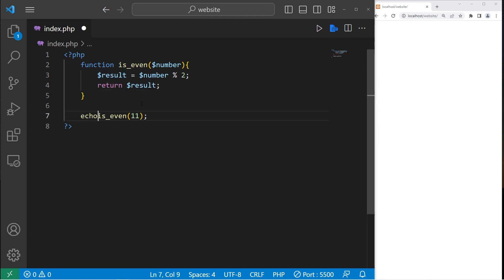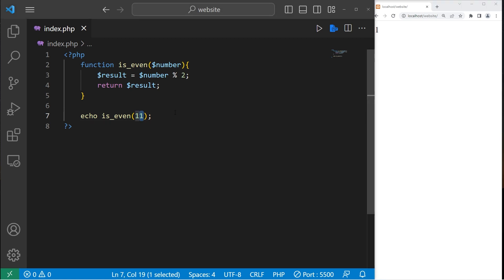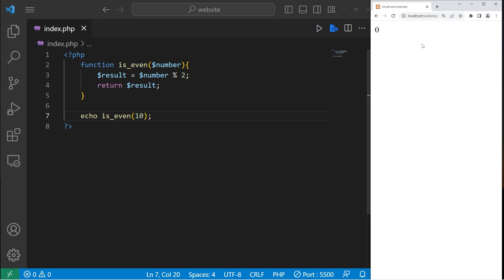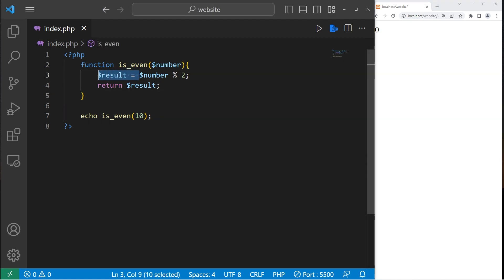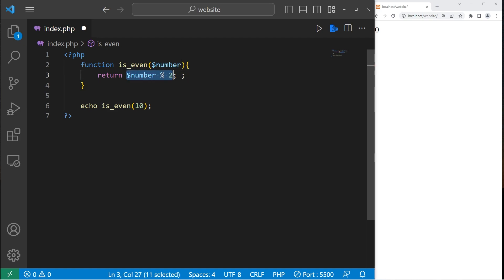Now if I echo, after executing this function, whatever is returned kind of takes its place. Is 11 even or is it odd? That returns 1. Is 10 even or odd? That returns 0 — it's even. You could shorten this too. Let's get rid of our result variable — take this section of code and we are returning whatever the outcome is directly. That works too.